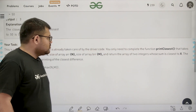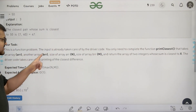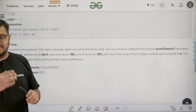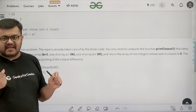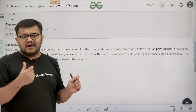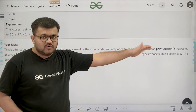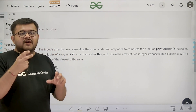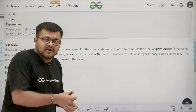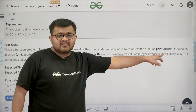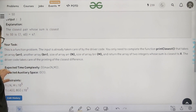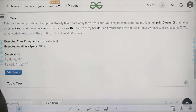You only need to complete the function 'printClosest' that takes array ARR and array BRR, size of ARR as n, size of BRR as m, and returns an array of 2 integers whose sum is closest to x — specifically the selected elements from ARR and BRR. The driver code handles printing the closest difference. The expected time complexity is O(max(n, m)) and expected auxiliary space is O(1).